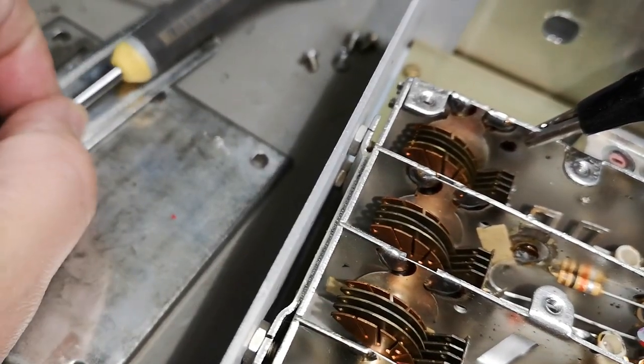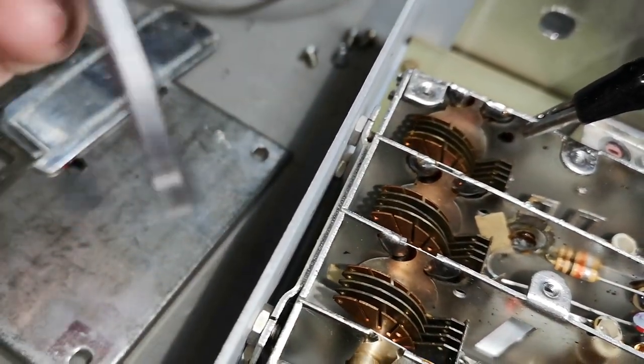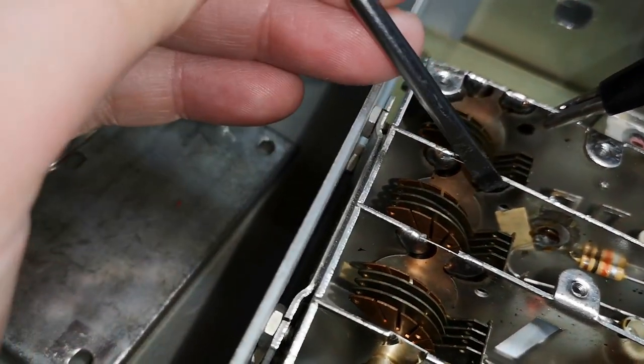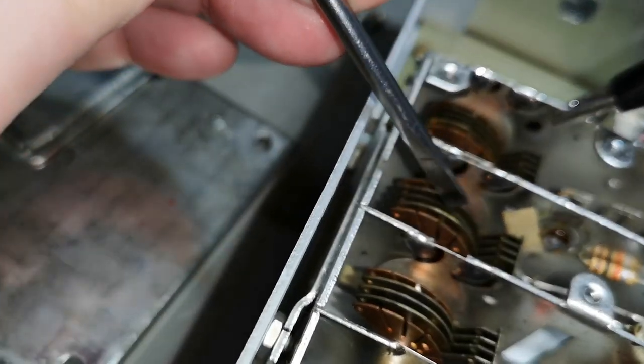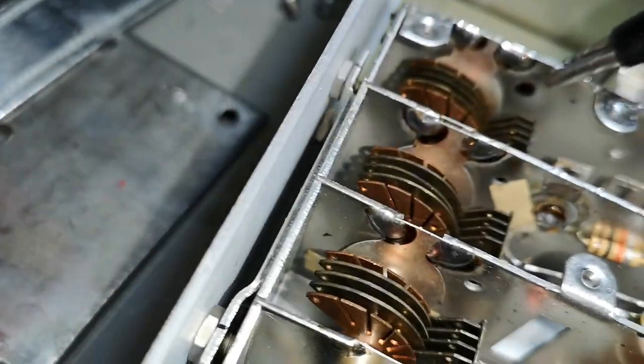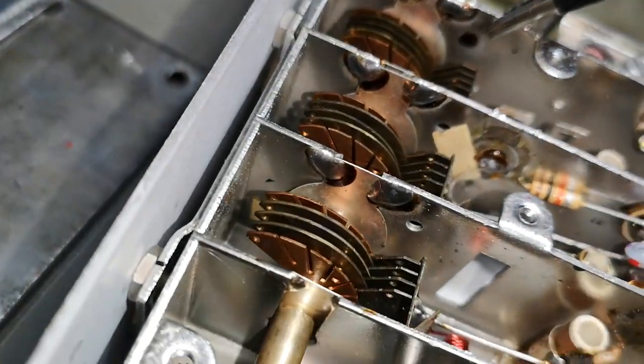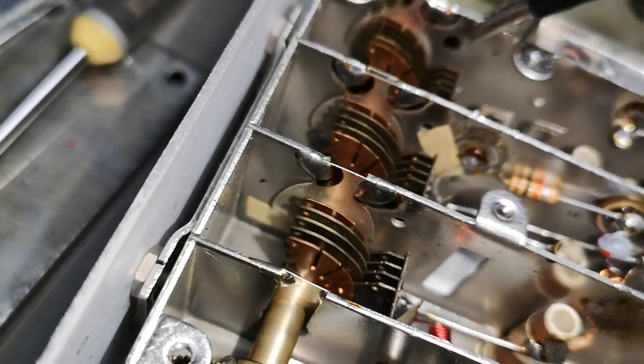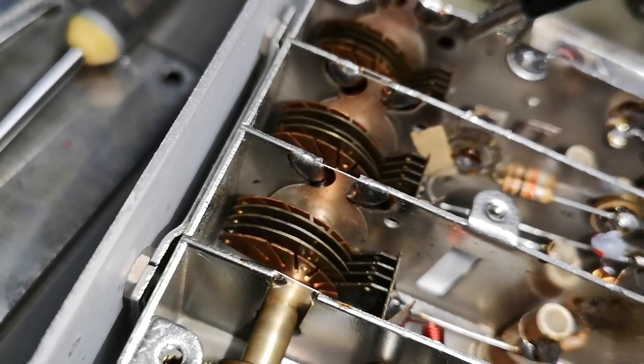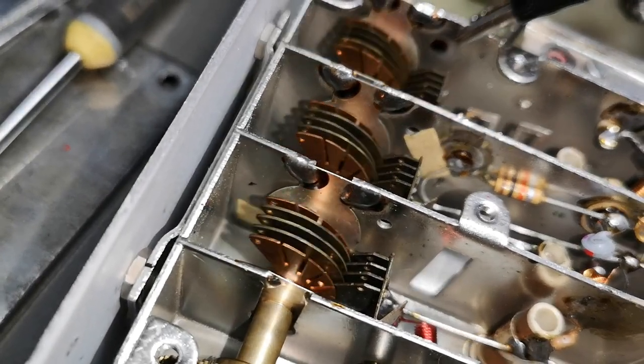I think something was done to this capacitor here. Look at the center one. There's something, it is a little bit special.